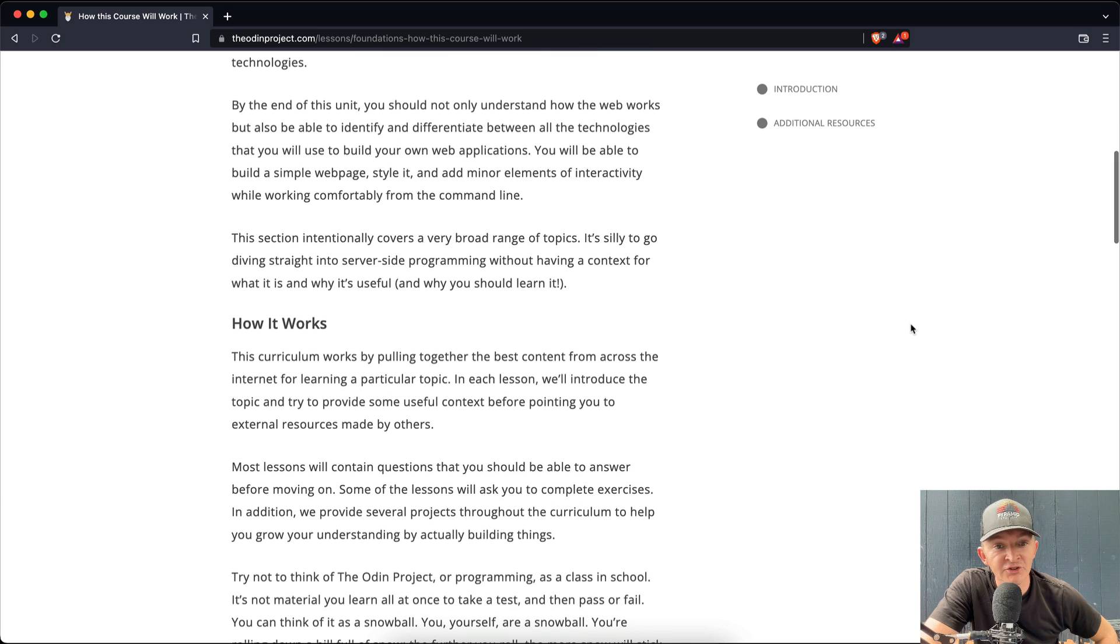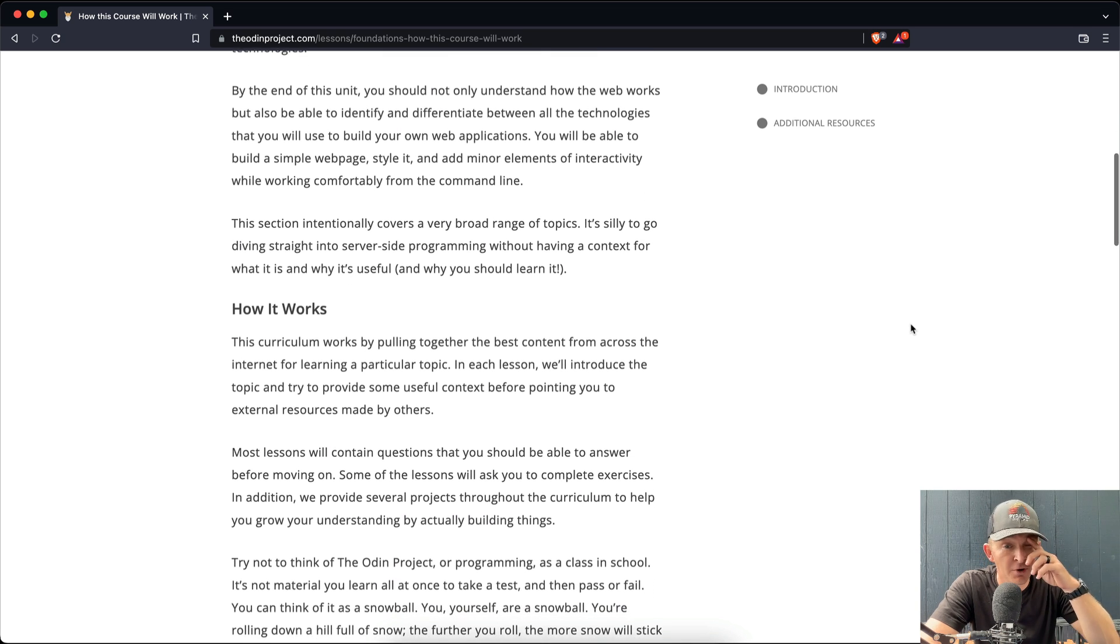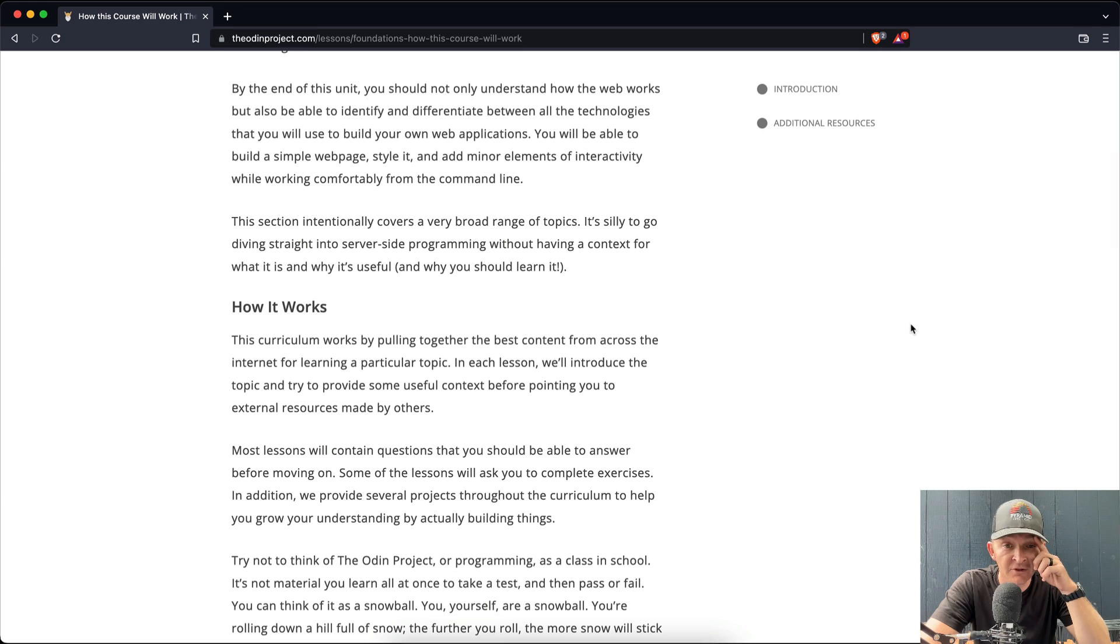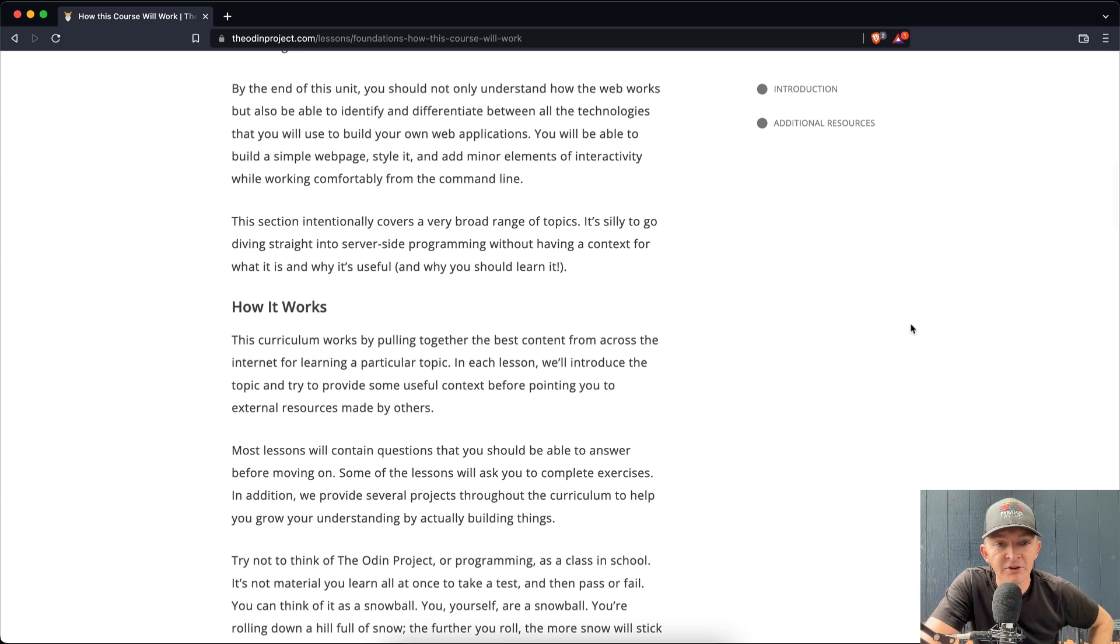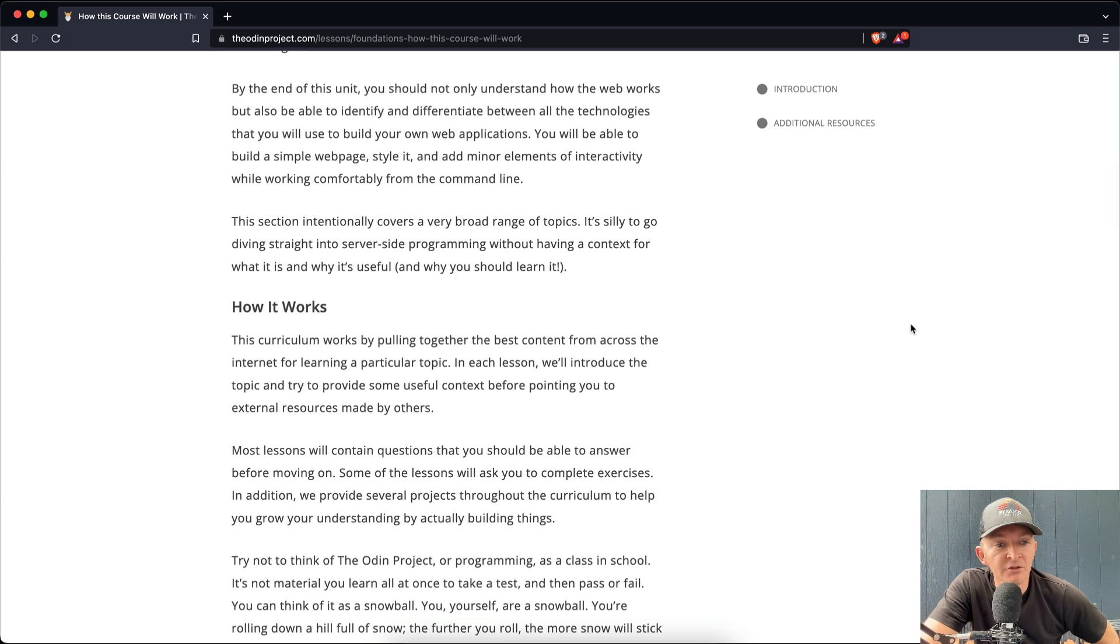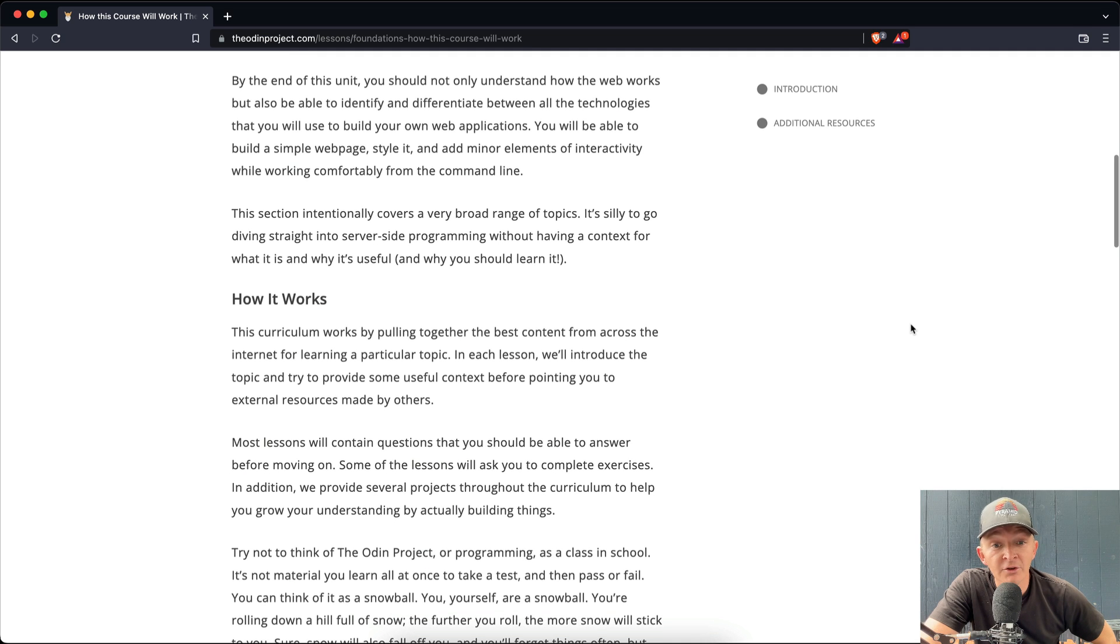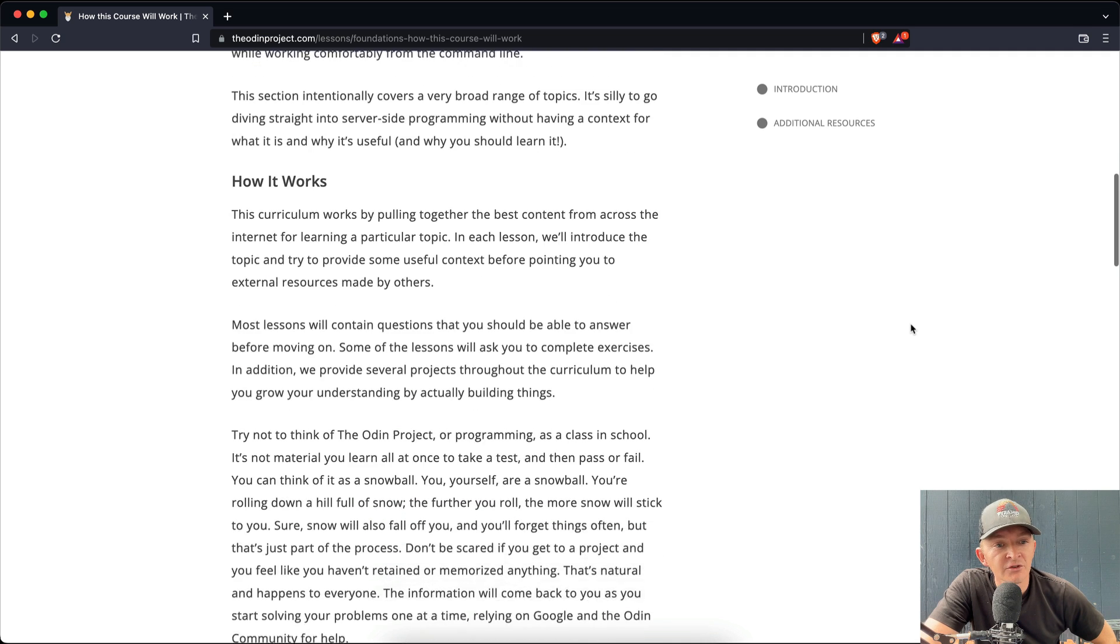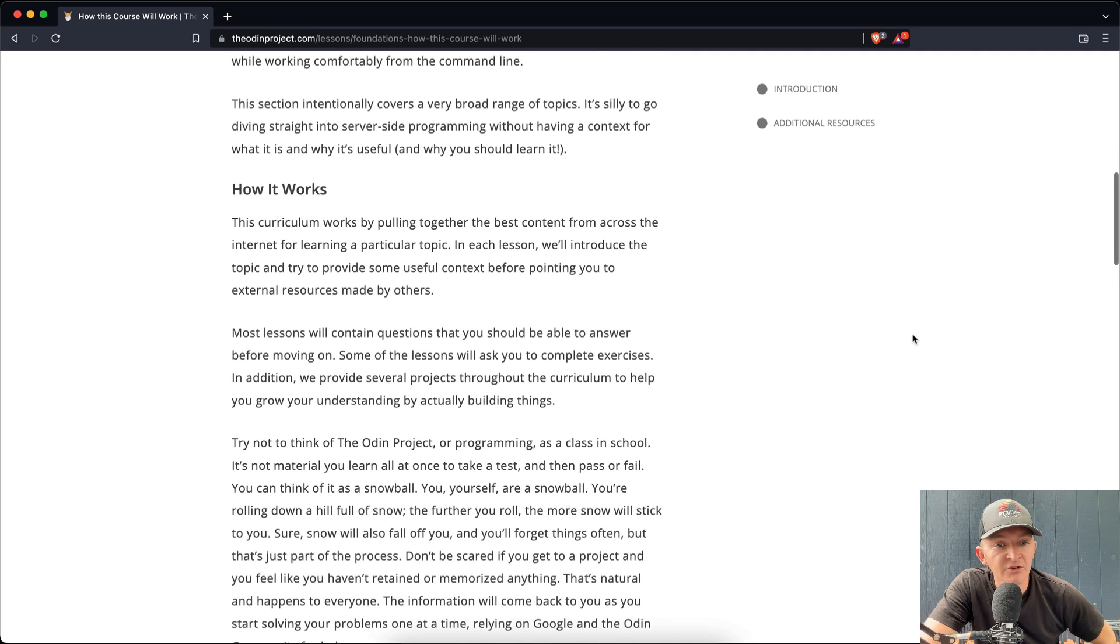This section intentionally covers a very broad range of topics. It's silly to go diving straight into server-side programming without having a context for what it is and why it's useful and why you should learn it.